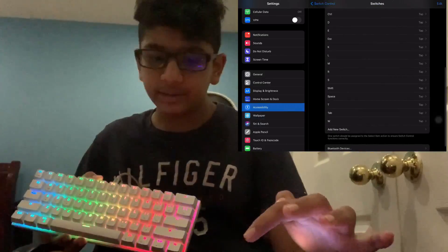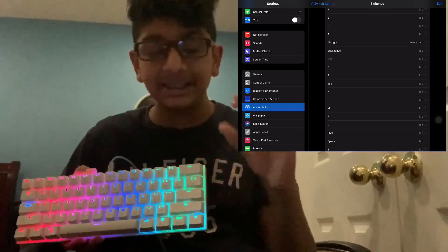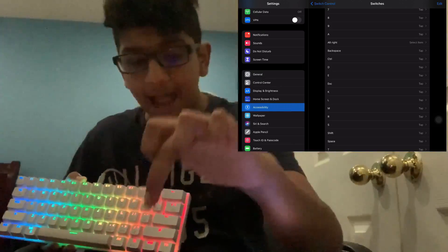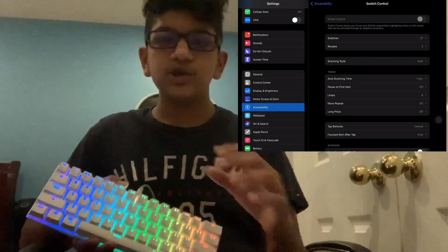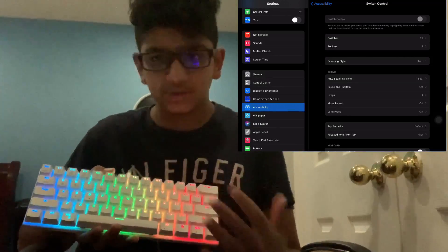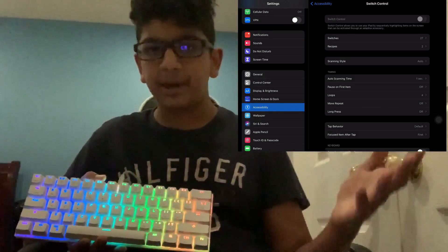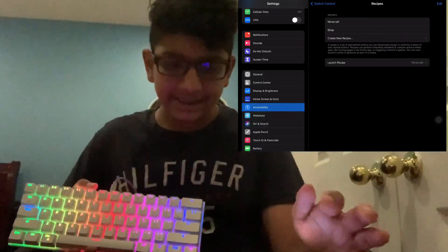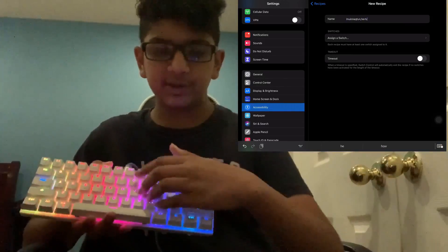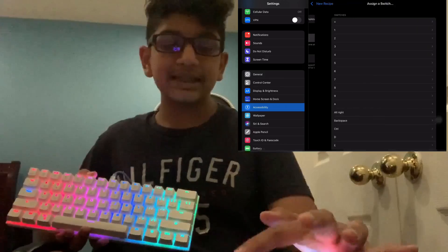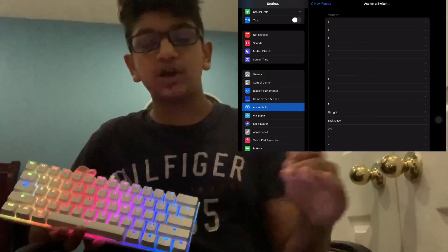Now you press Tap. The reason you want to do Tap is because when you press the switch, the event you want it to do is tap a button on the screen. Once you have your switches all set up — every single switch you want to use for the game you want, whether Fortnite, Minecraft, or PUBG — you're going to go into Recipes, create a new recipe, and call it whatever you want. Then press Assign a Switch.